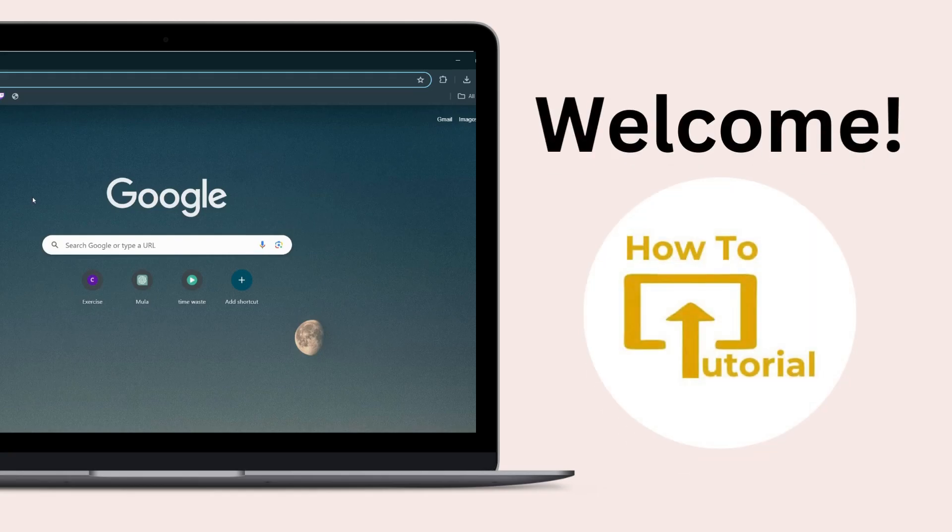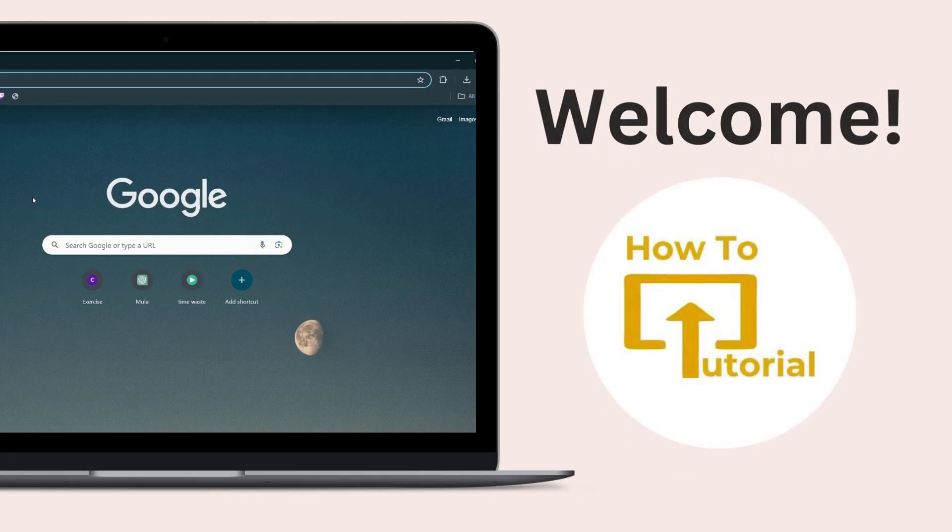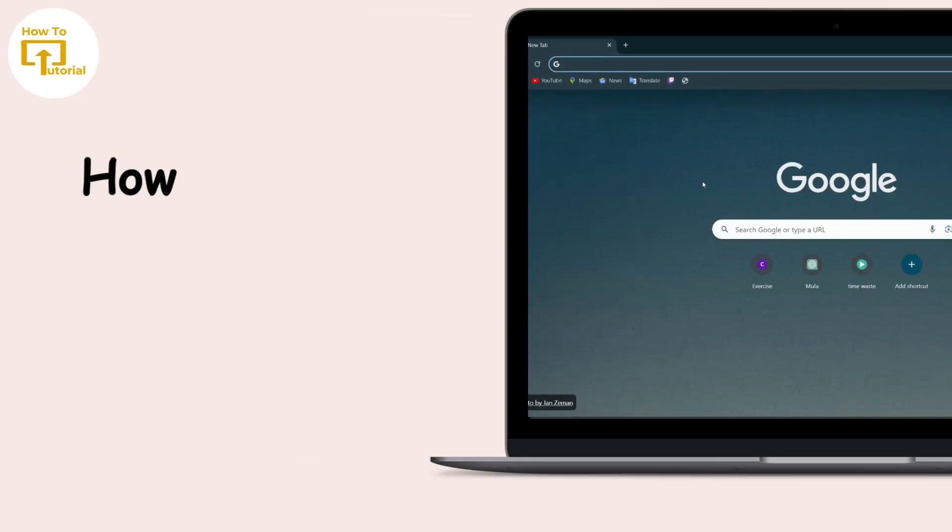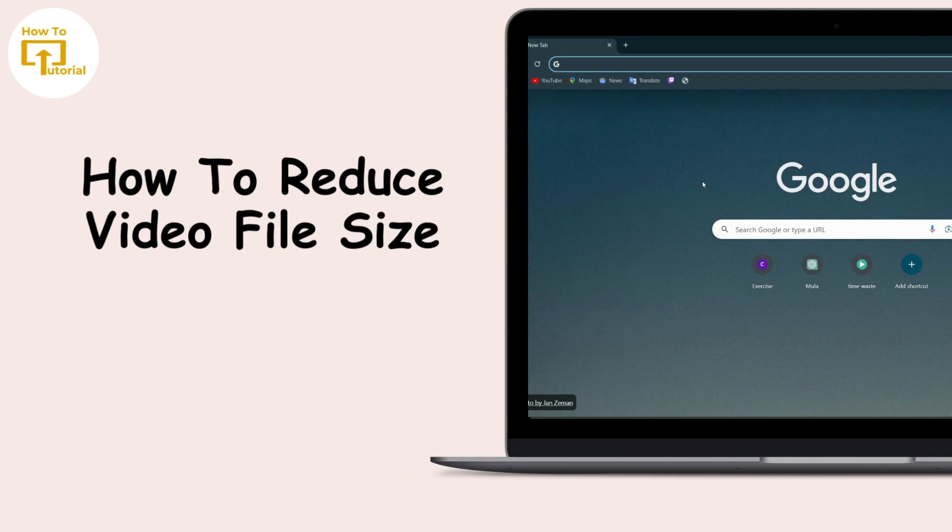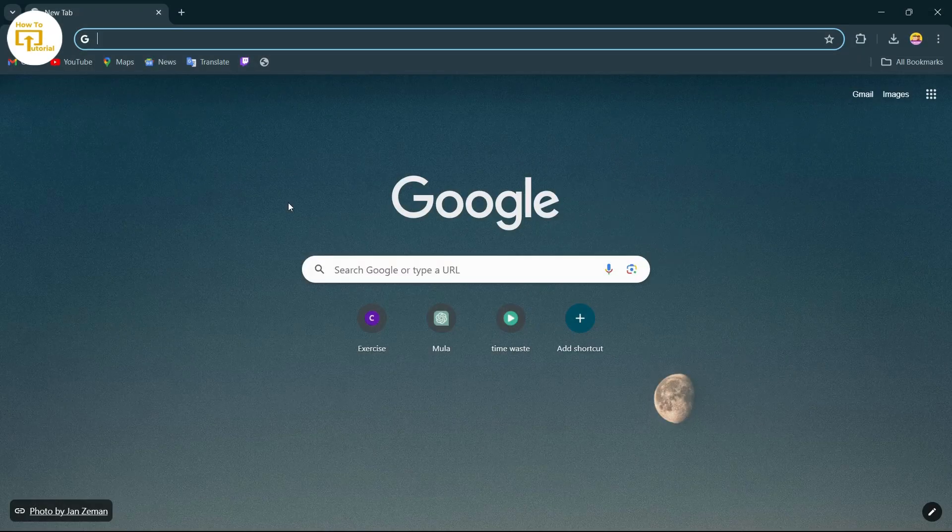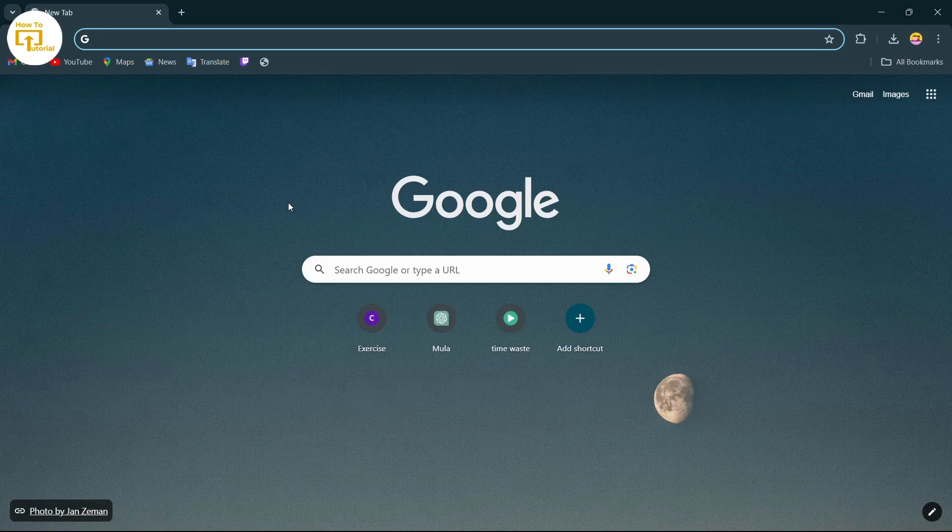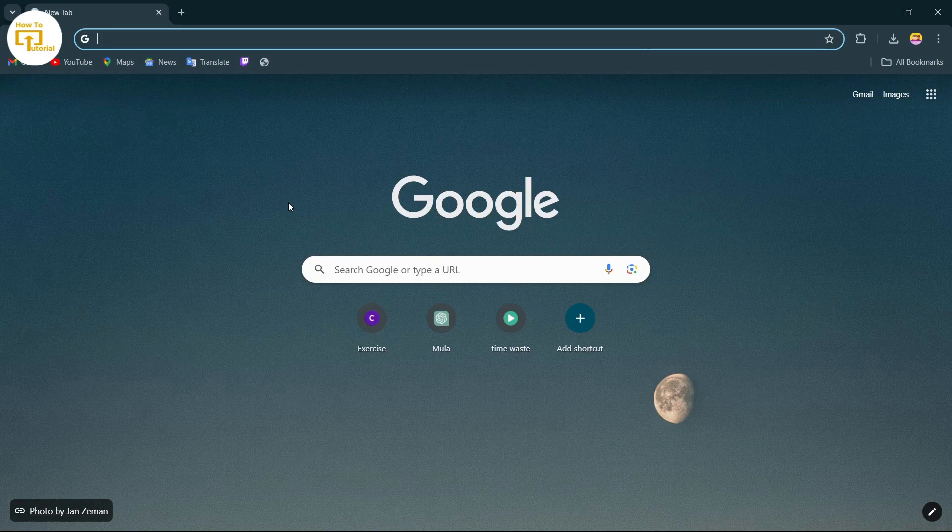Hello guys, welcome to our YouTube channel. Today we are going to learn how to reduce your video file size. So let's get started. If you want to reduce your video file size, first of all open up your browser. After opening up your browser, in the search bar you can search for video compressor.